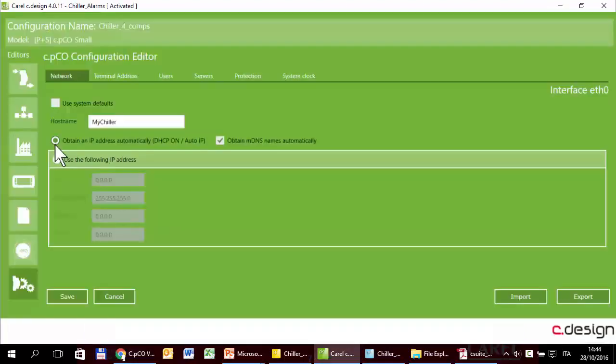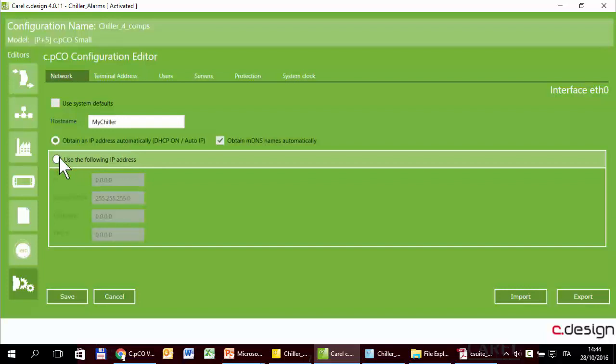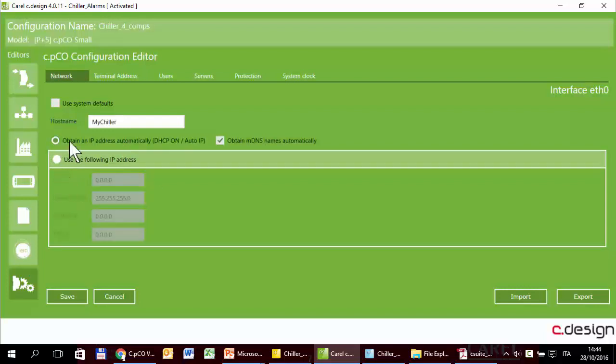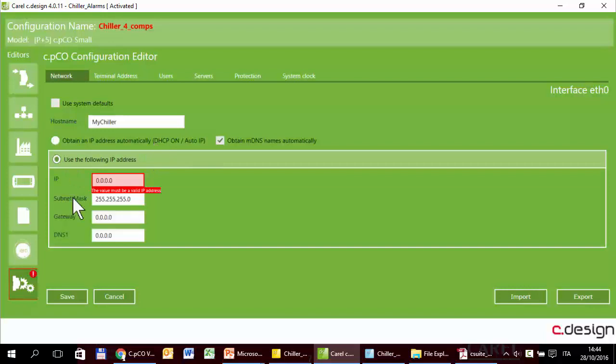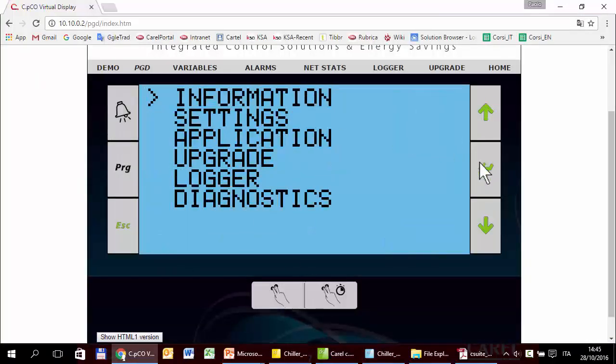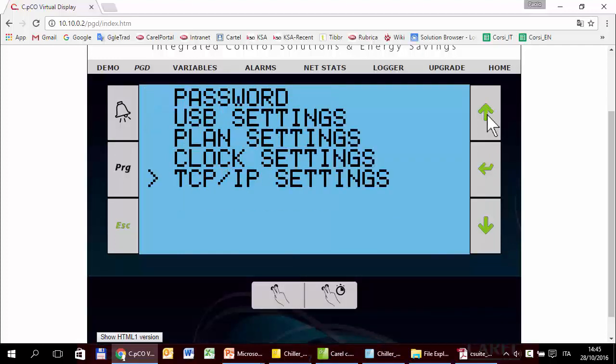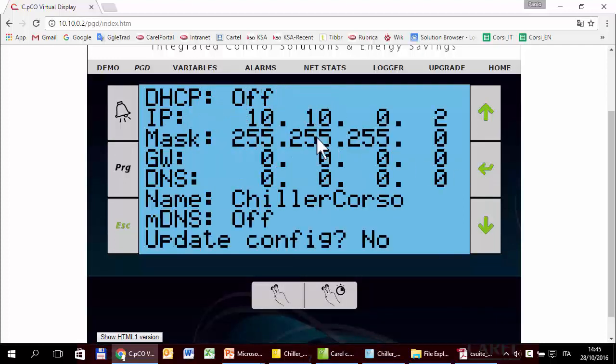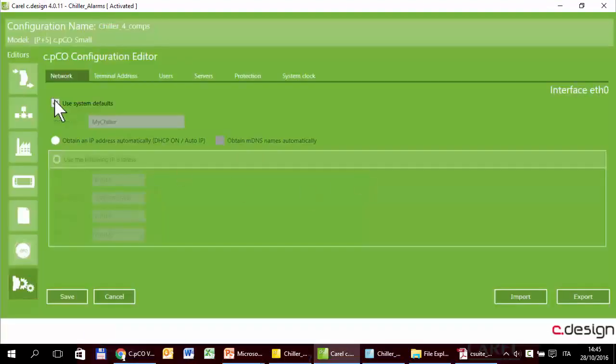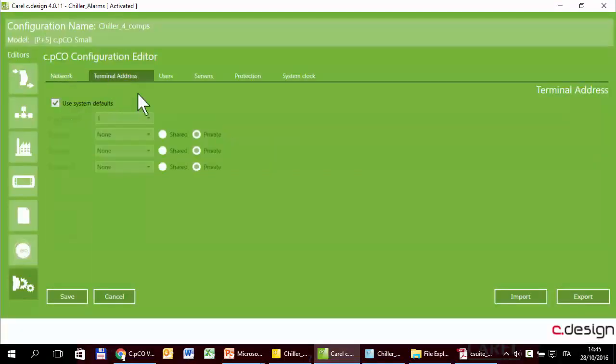Next, obtain an IP address automatically or use the following IP address. So basically, this sets CPCO with DHCP on or with a specific address. These parameters correspond to what you can set here in the TCP IP settings. I'll leave it with the system defaults.